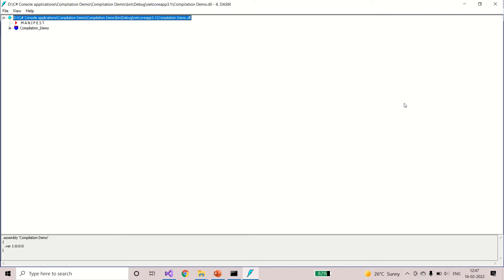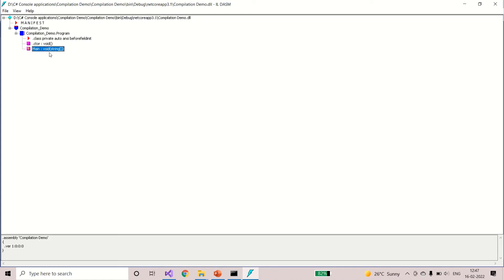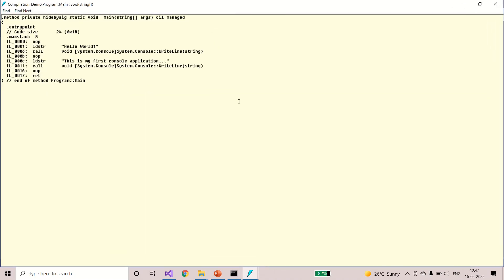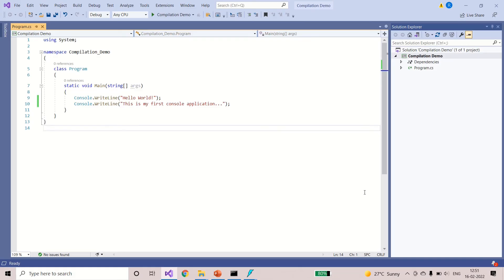I have opened the file. See, this is the structure of the application. If I expand compilation demo, it will show me what all the methods, classes and other members in the program. To see the intermediate language code, double click on one of them. Here, this is the main method and I'll double click it. See, this is the intermediate language code generated by the C sharp compiler. We don't understand it, but still this is for the knowledge how exactly the compilation works and how the intermediate language code looks like. This is one of the ways to see the intermediate language code. There are many other ways.